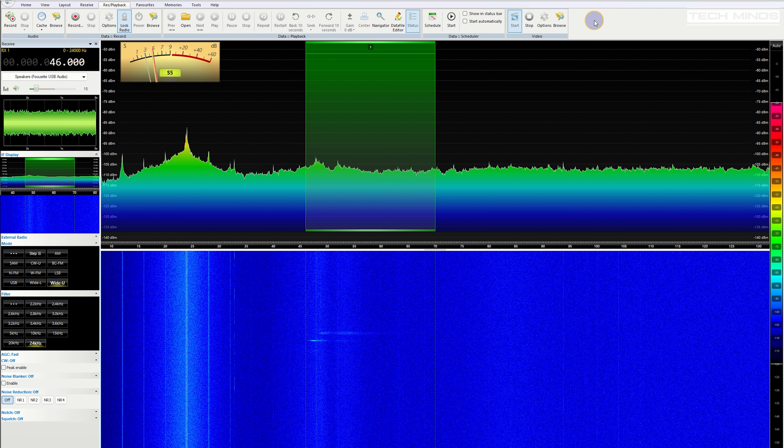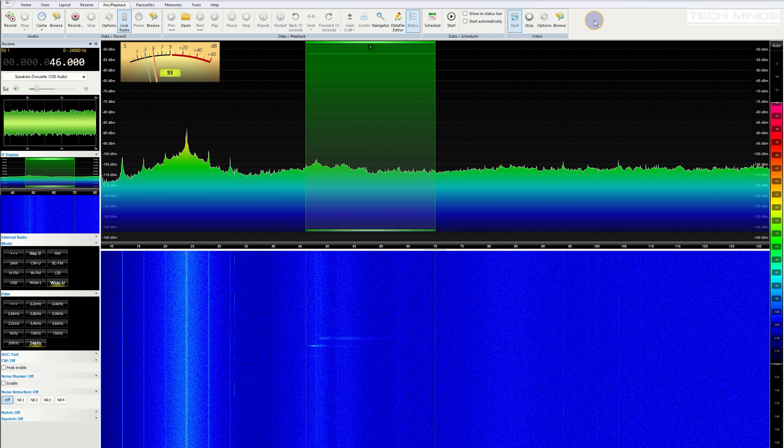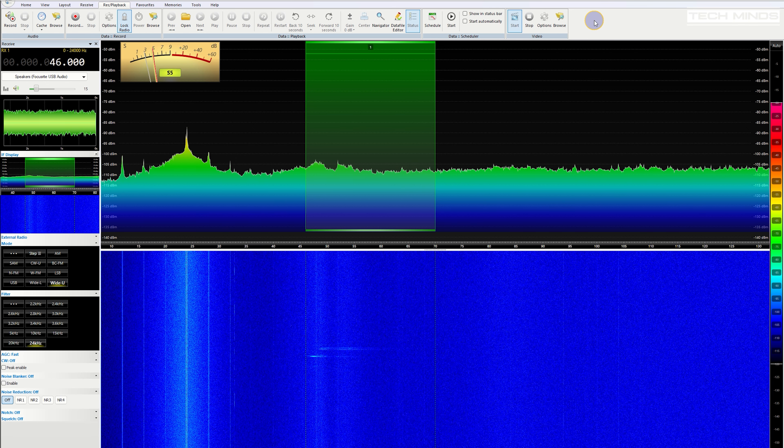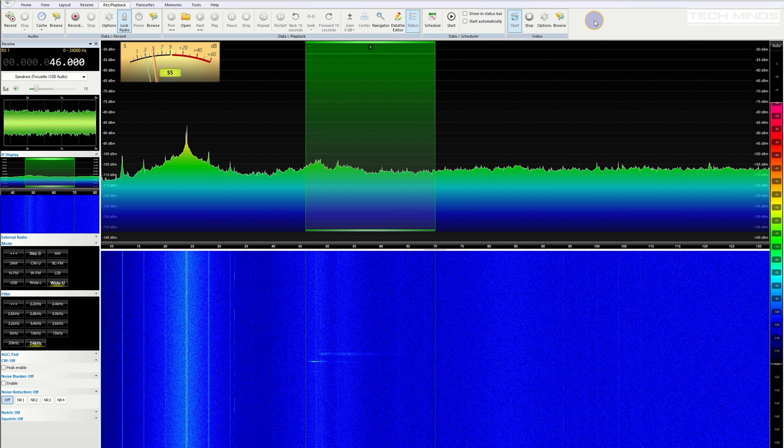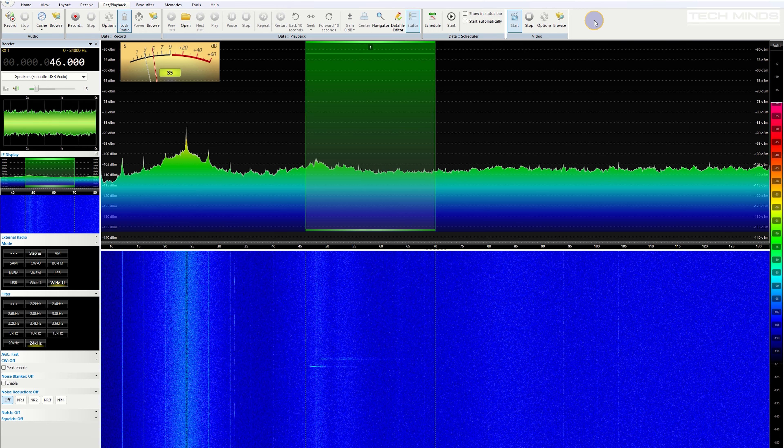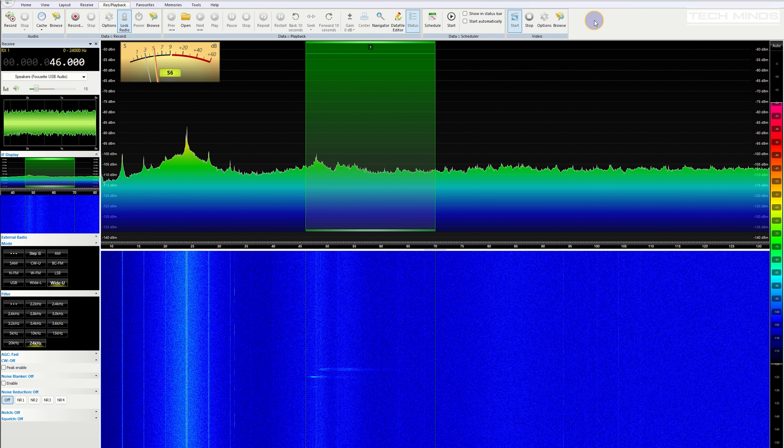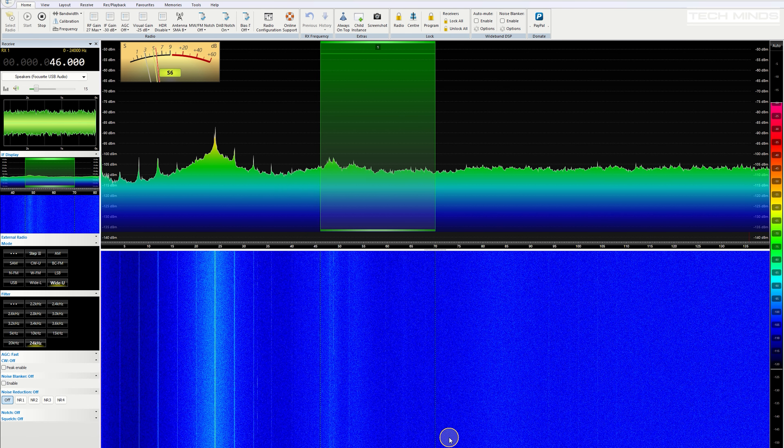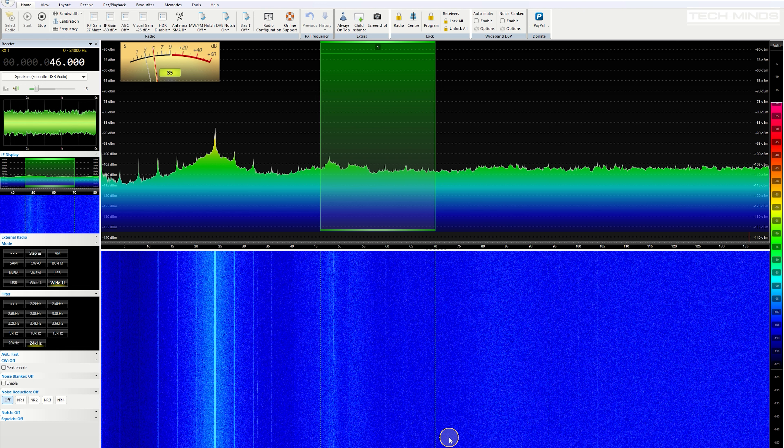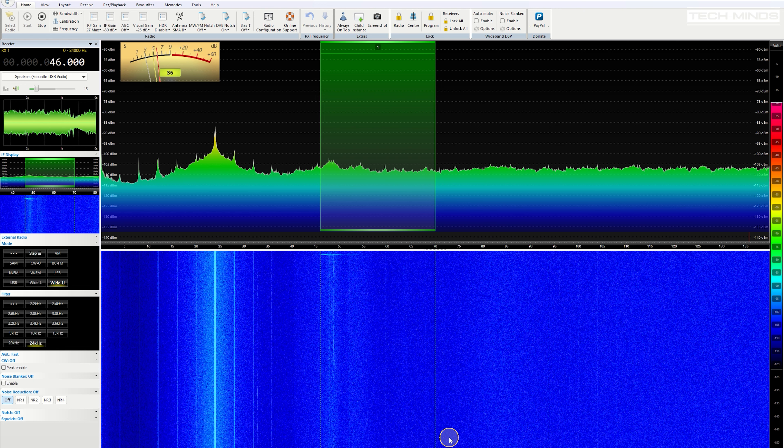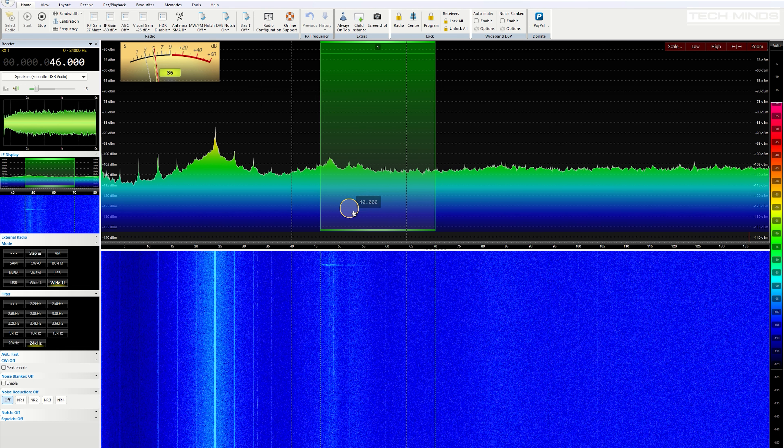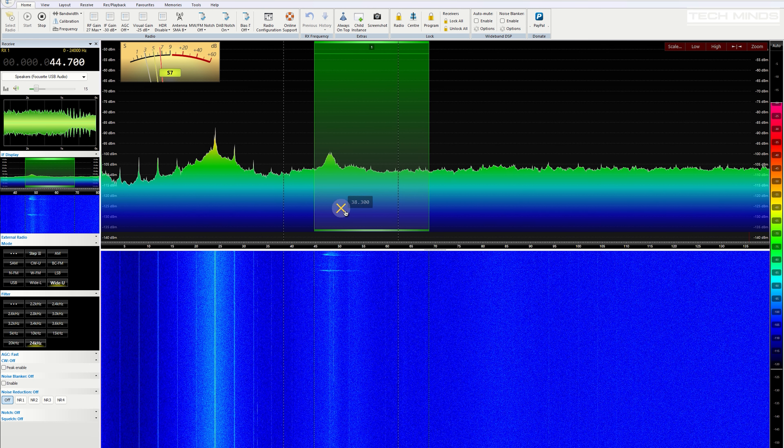I also slowed that waterfall speed right down so that any ultrasonic sounds picked up by the microphone don't go whizzing past off the end of the screen, and so we can see them clearly.